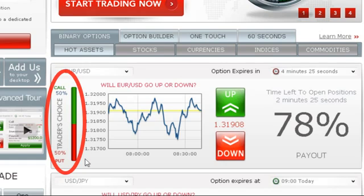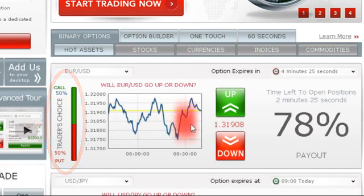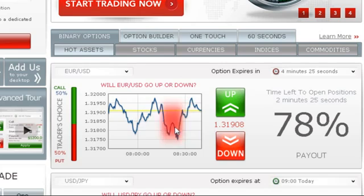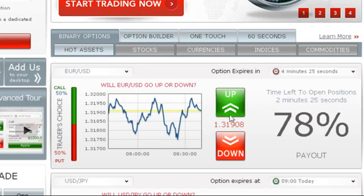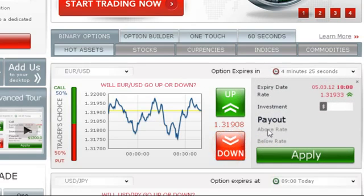Another useful tool you will find is our online graph, which shows your asset of choice in a 1-hour timeframe line chart. Click Call or Up if you predict that the expiry of the asset will be higher than the level currently quoted. Click Put or Down if you think it will be lower than the level currently quoted.